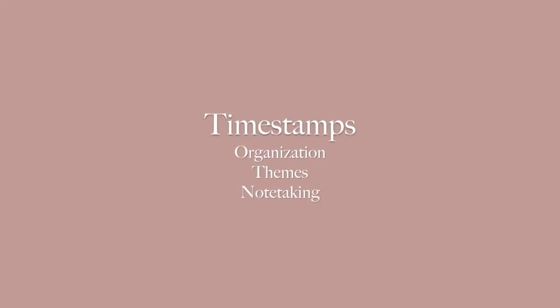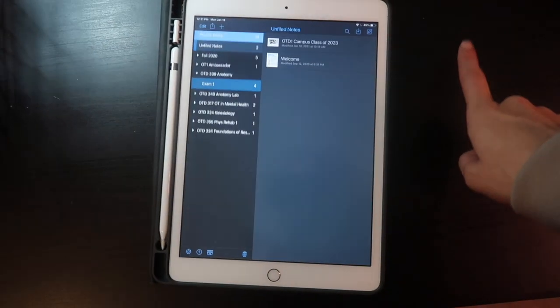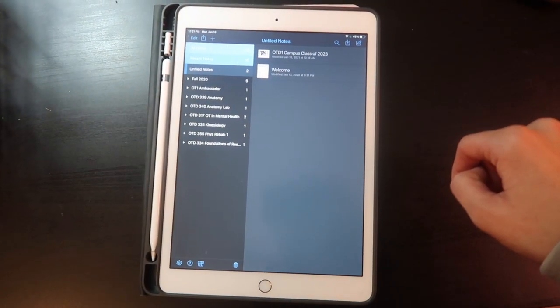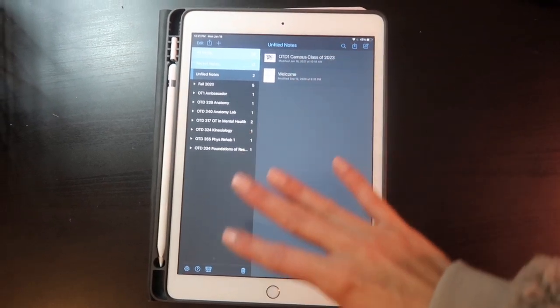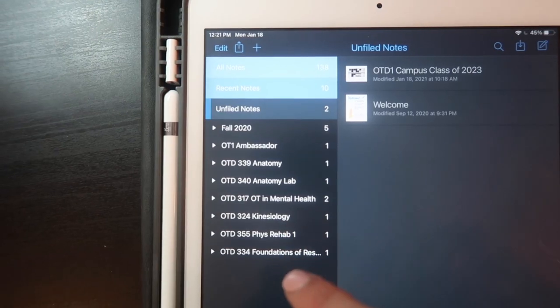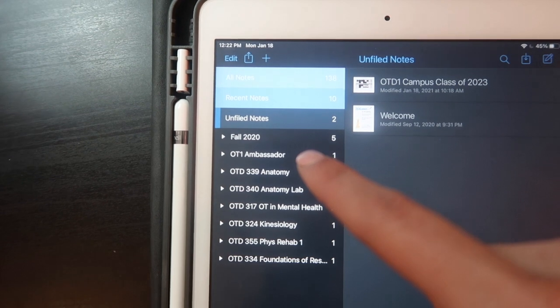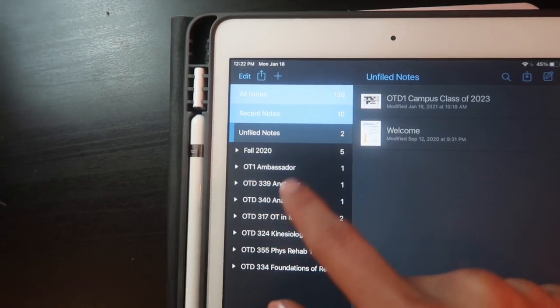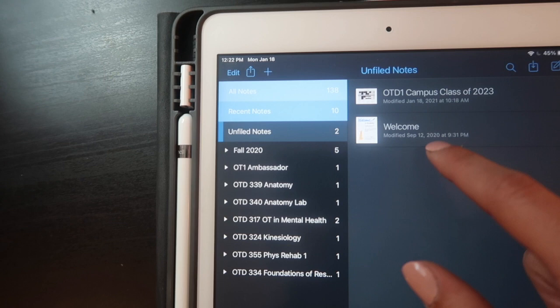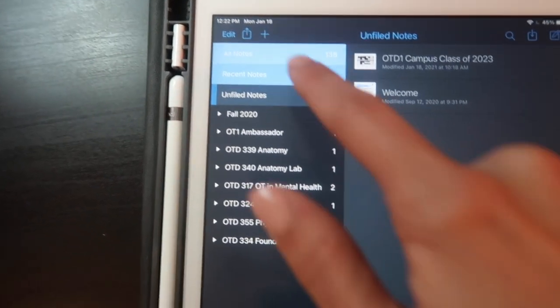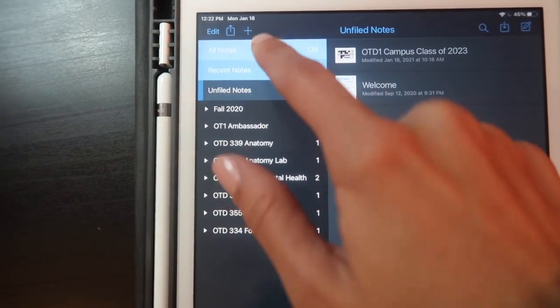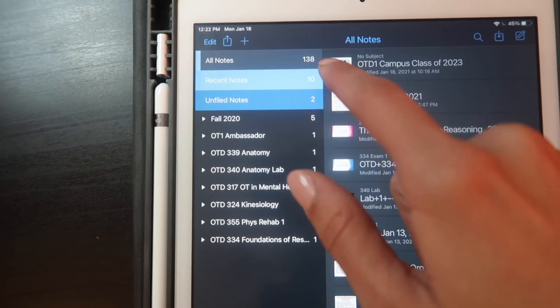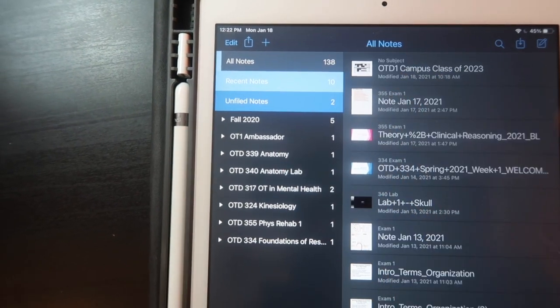Here is my notability app. We'll open that. This is how it looks when I first open it. You can see that it is a dark blue theme. On the left here I have all my classes titled and I even have classes from prior semesters. Here are all my classes and then here are just some unfiled notes. You can also just go to recent notes, unfiled notes, and all notes. I have 138 right now which is insane.